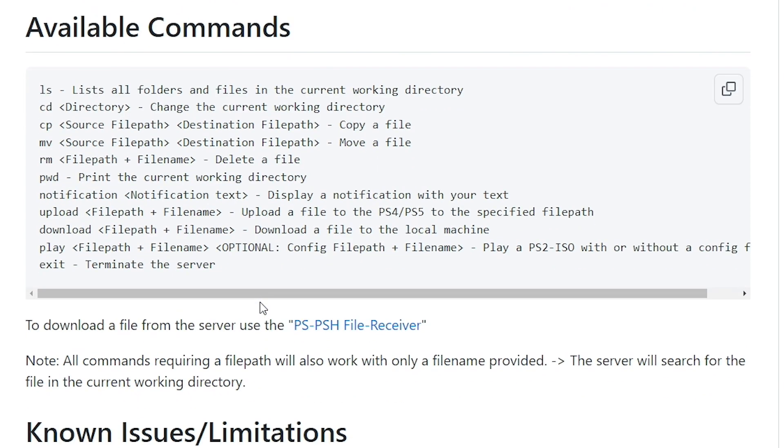But we can see that there is all kinds of available commands from LS to list the folders and files in the current working directory to CD to change the working directory, copy a file, move a file.